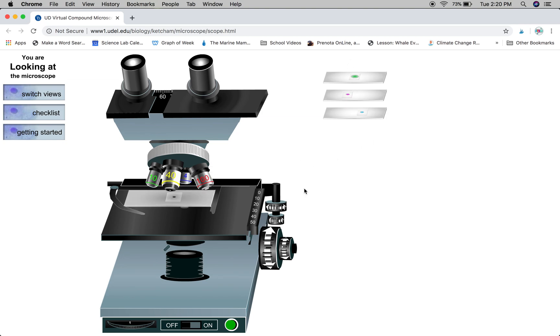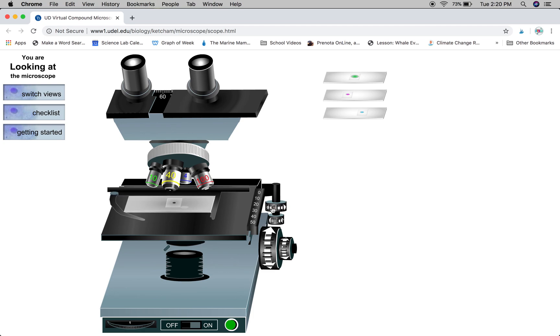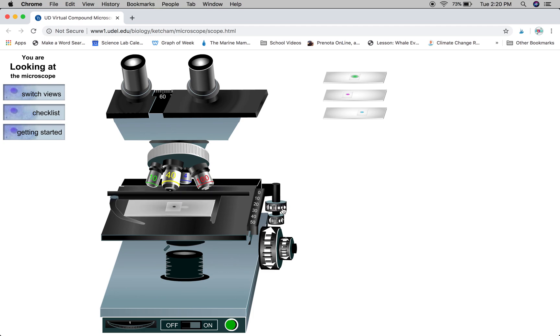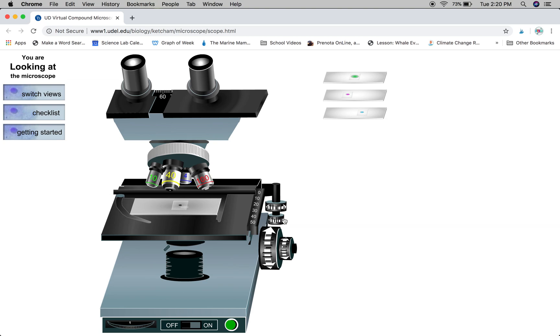Once it's on the stage, you're going to make some adjustments moving the slide forwards and backwards, left to right, to get it centered right over the hole at the center of the stage.